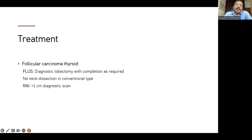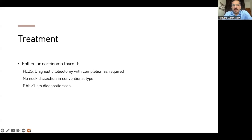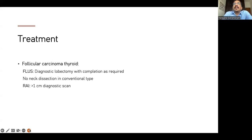For follicular carcinoma of the thyroid, if we have an FLUS result, most of us would do a diagnostic lobectomy. If it comes back as follicular carcinoma, we go back within two weeks for a completion thyroidectomy. No neck dissection is done in conventional cases because follicular carcinoma doesn't spread to lymph nodes — it has hematogenous spread and distant metastasis. For patients with follicular cancer over 1 cm, a diagnostic scan is required and most will undergo remnant ablation. A diagnostic scan is very important to check for distant metastasis, as many are asymptomatic.